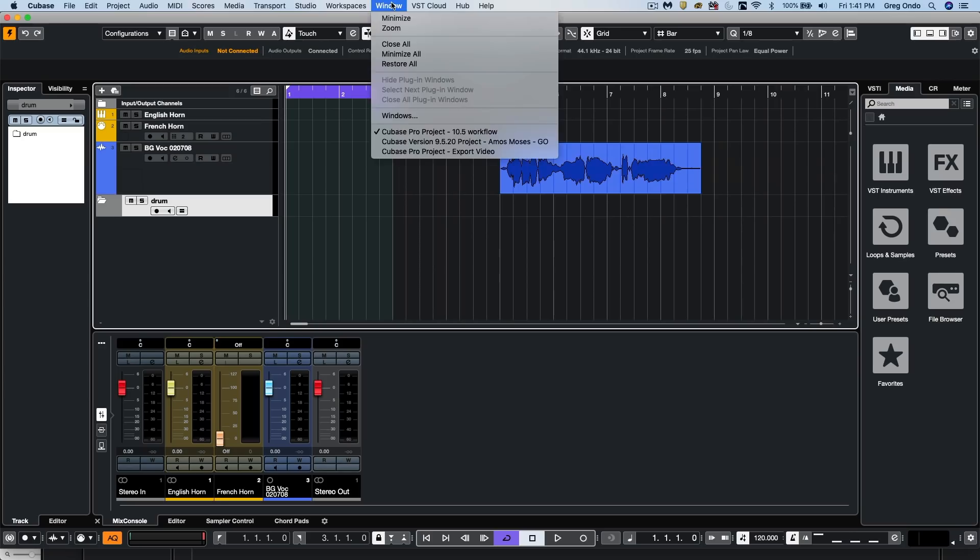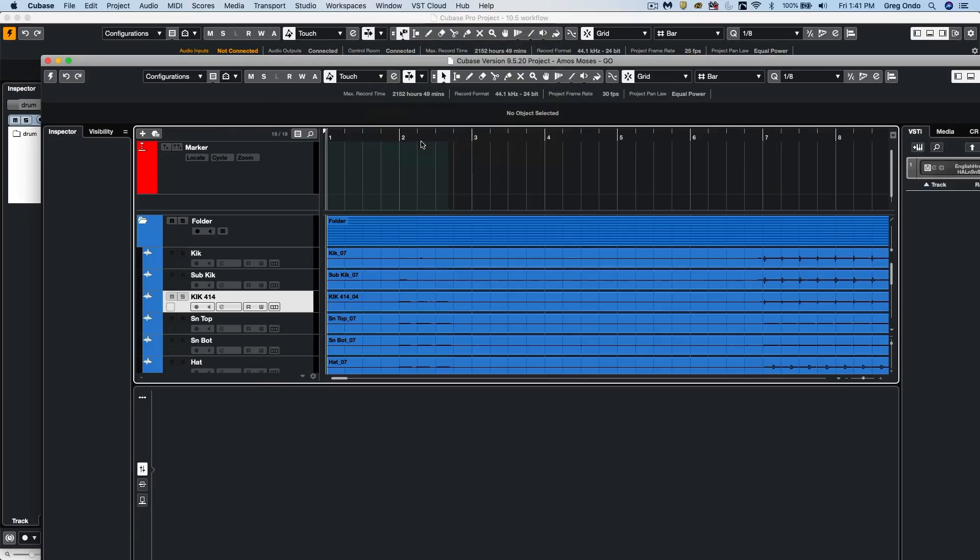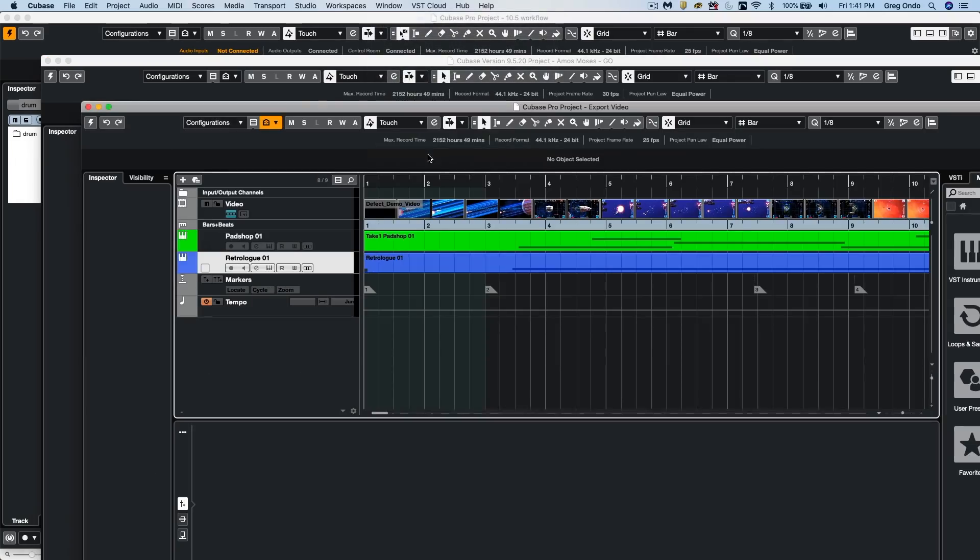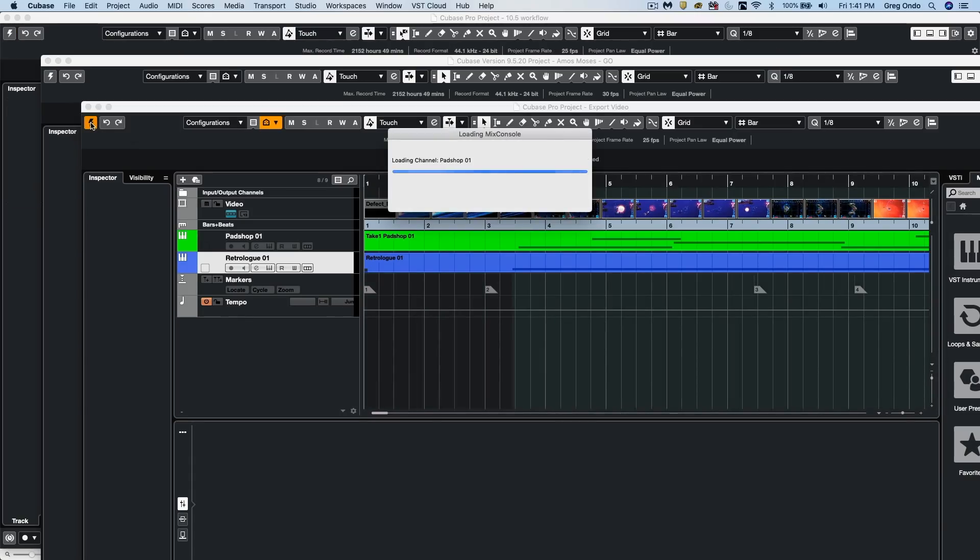Cubase has always been wonderful for working with multiple projects simultaneously. And we could choose which project is active by clicking on this little icon here in the upper left-hand corner. And we can see that that will become illuminated.